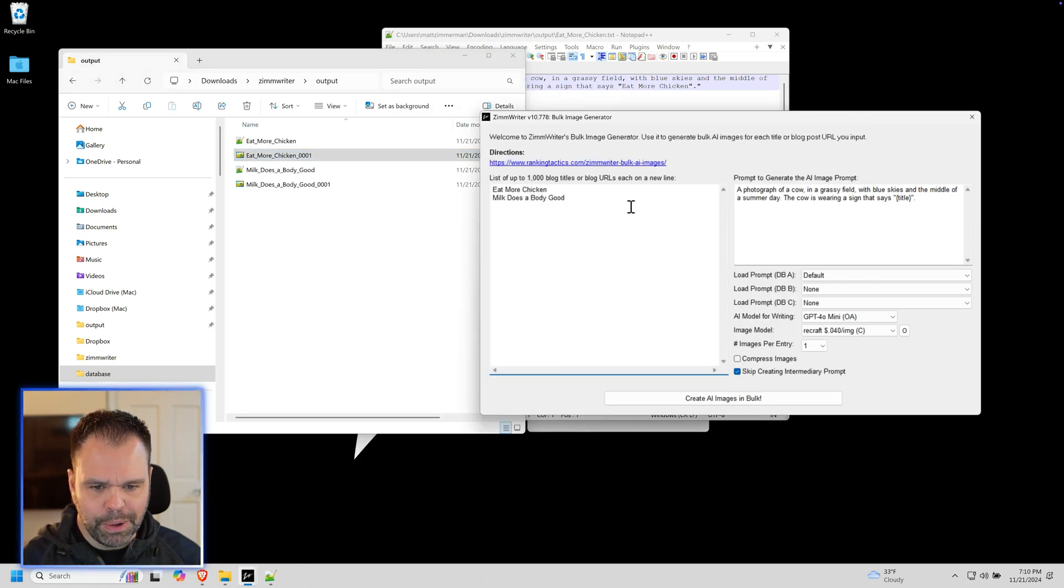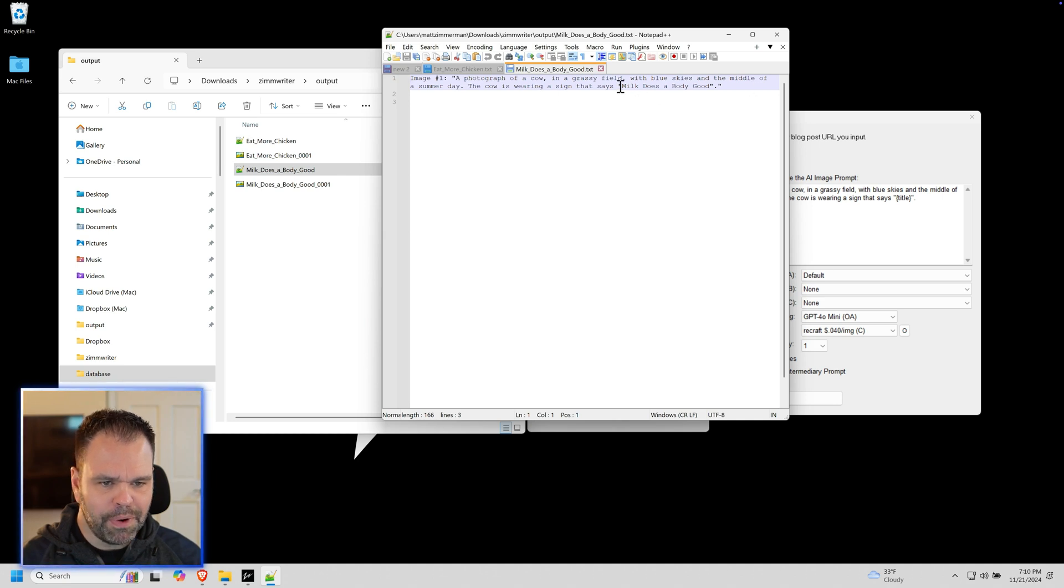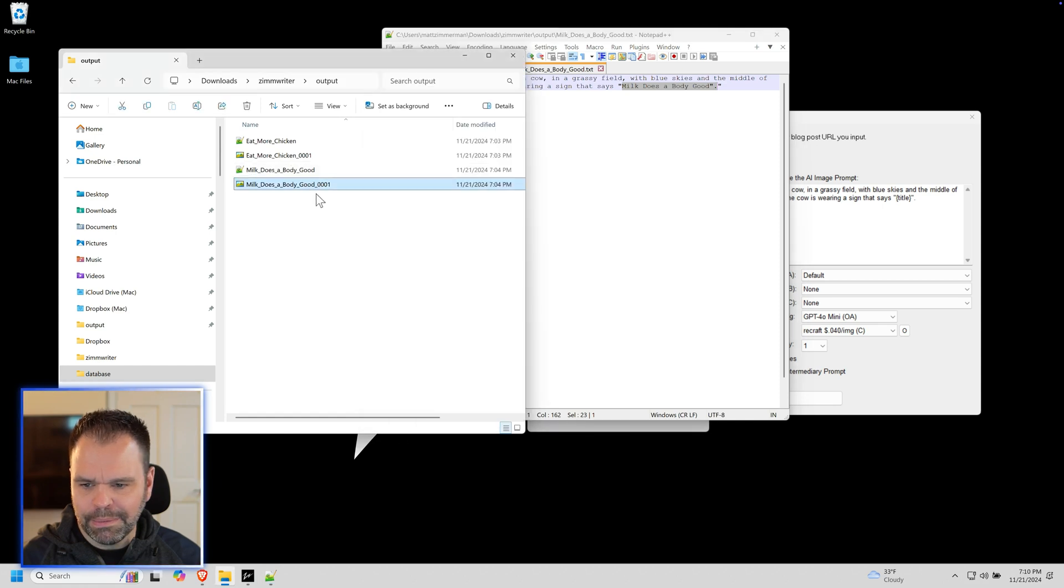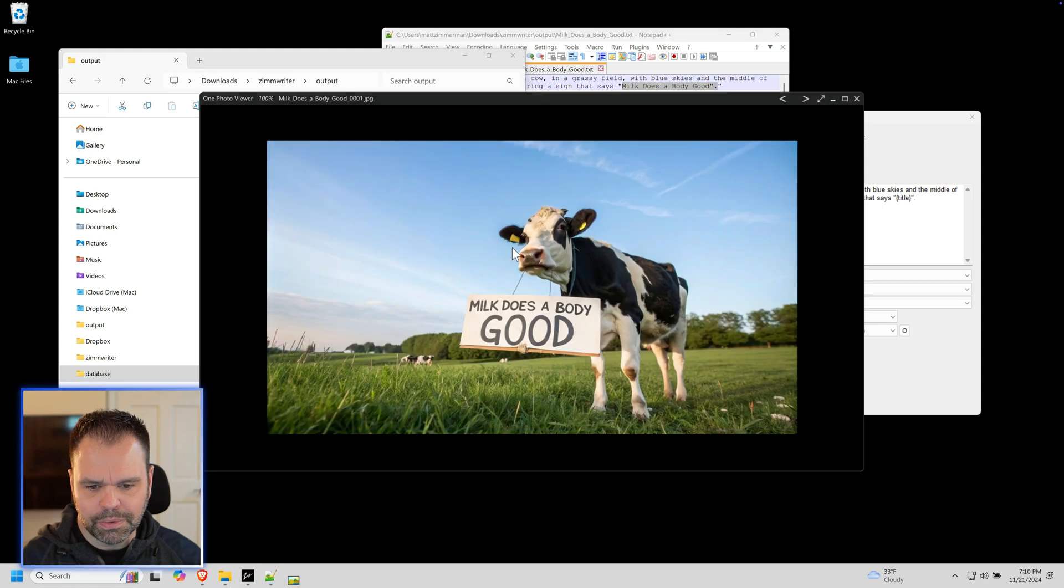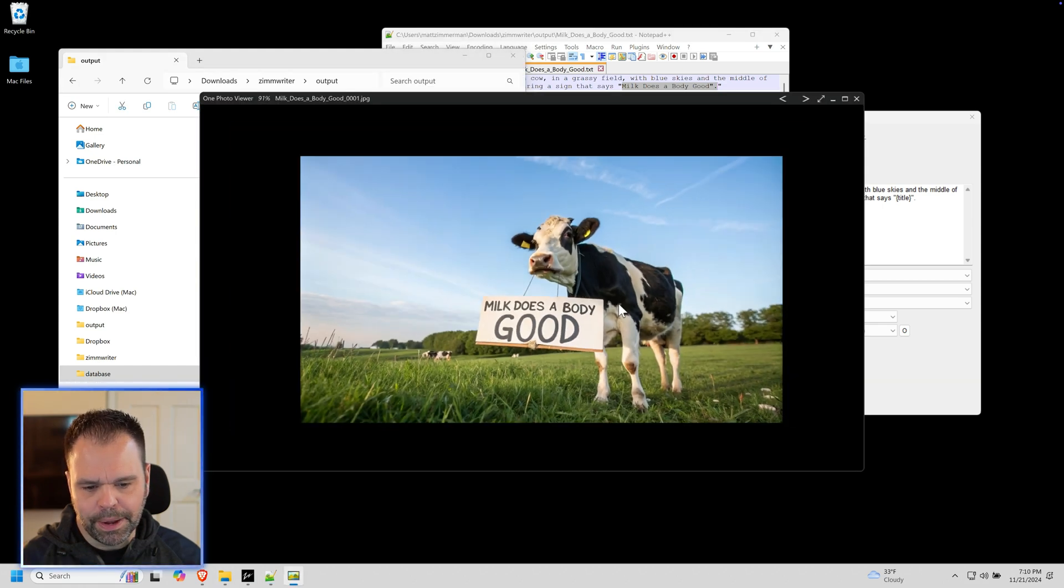And then we did it again with milk does a body good. Same prompt was sent, same exact prompt, but now it says milk does a body good. And the image is right here.